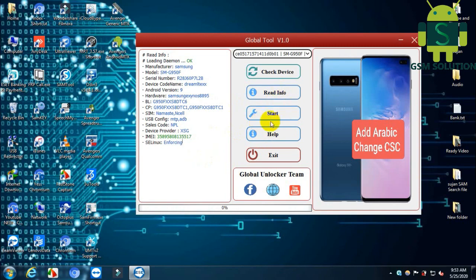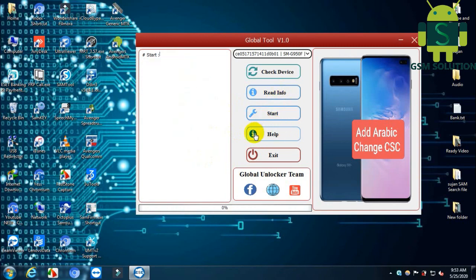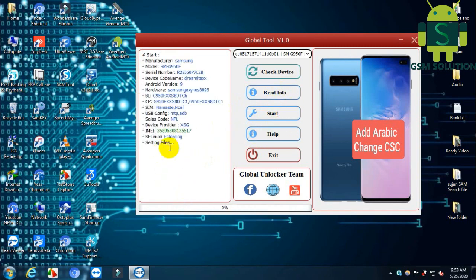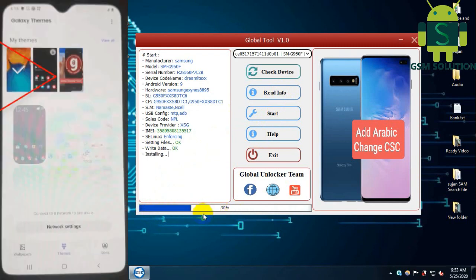First read info, then click start tab to change CSC. Select image themes and install, then auto-reboot your device.